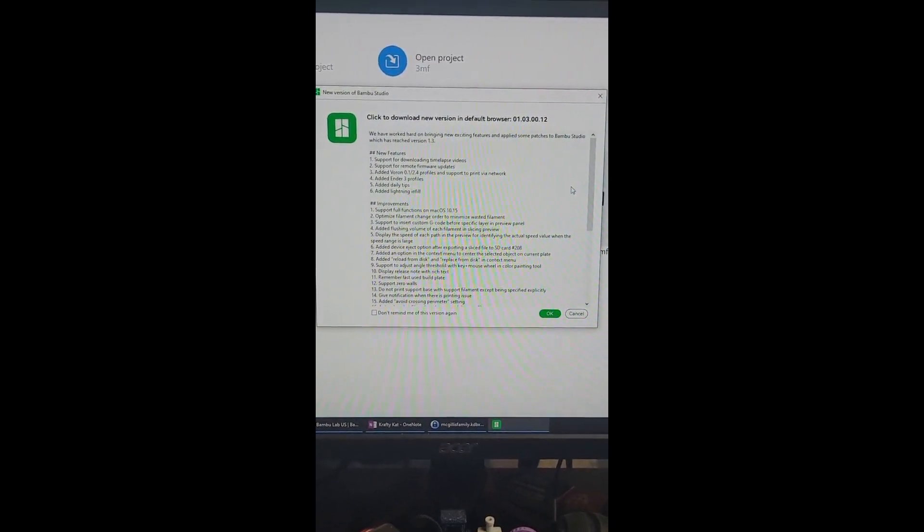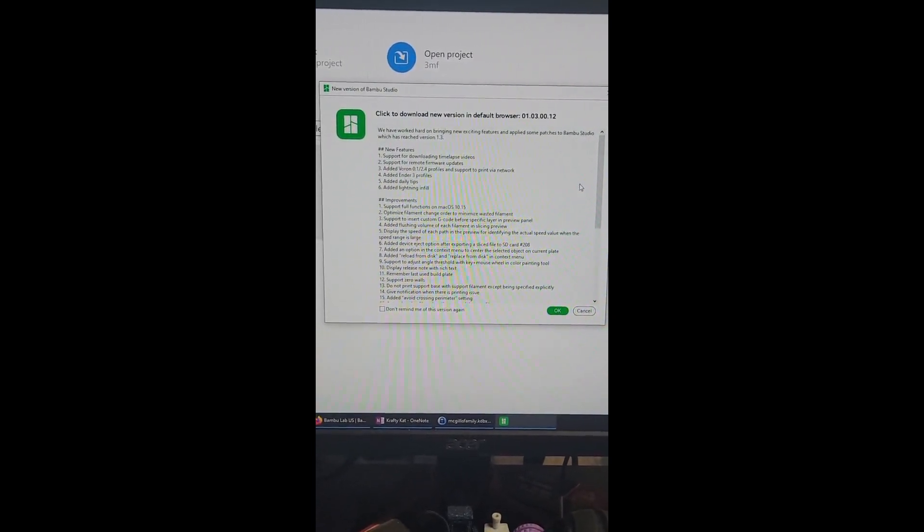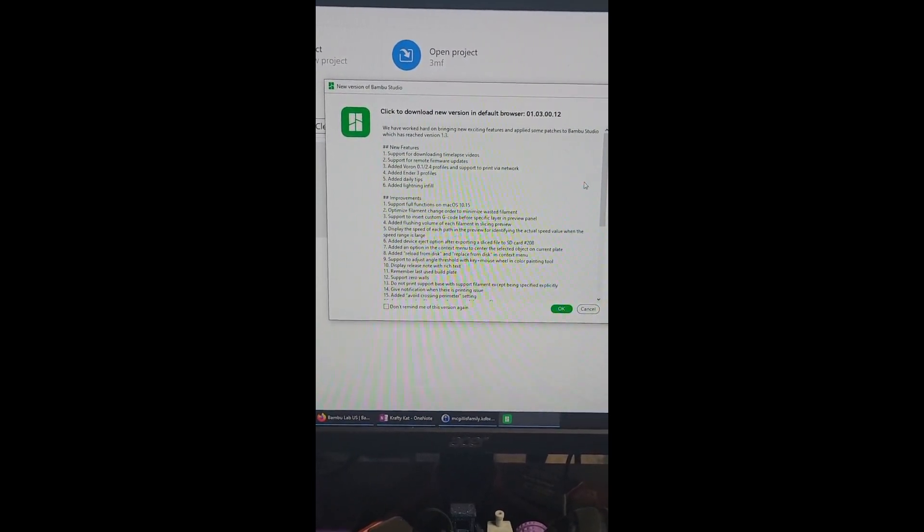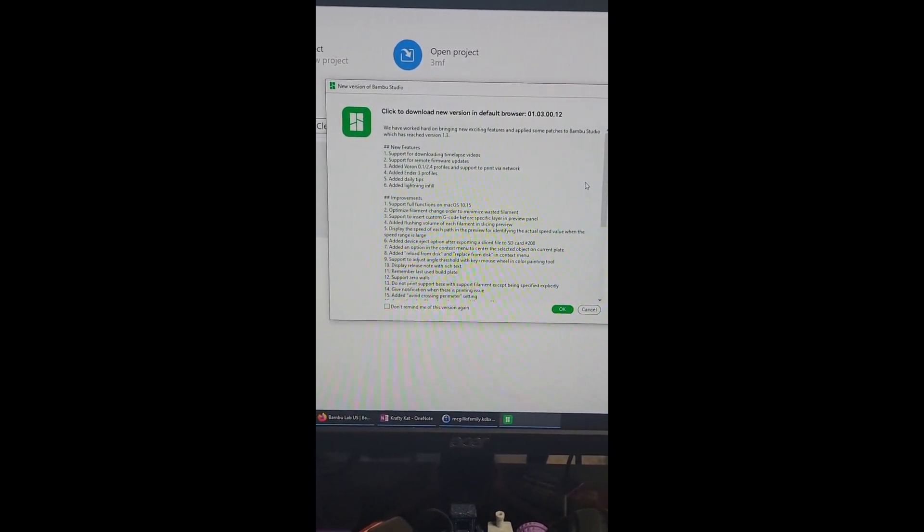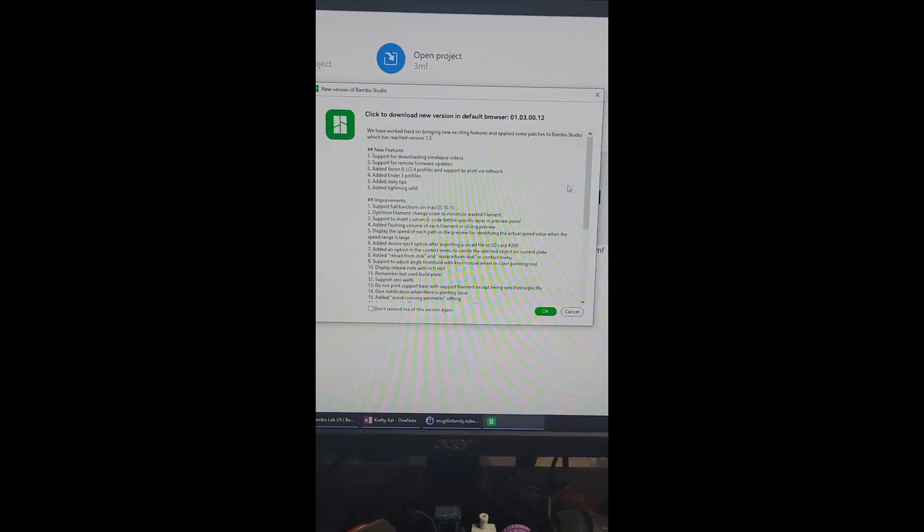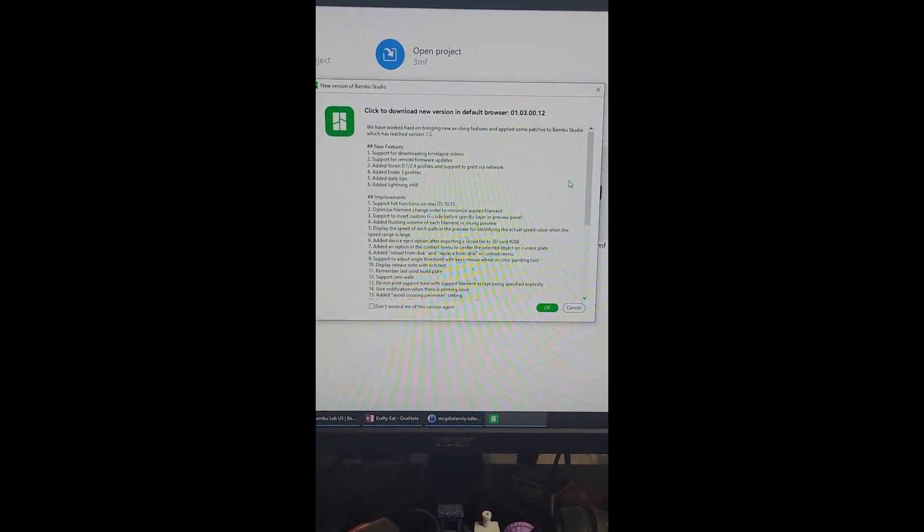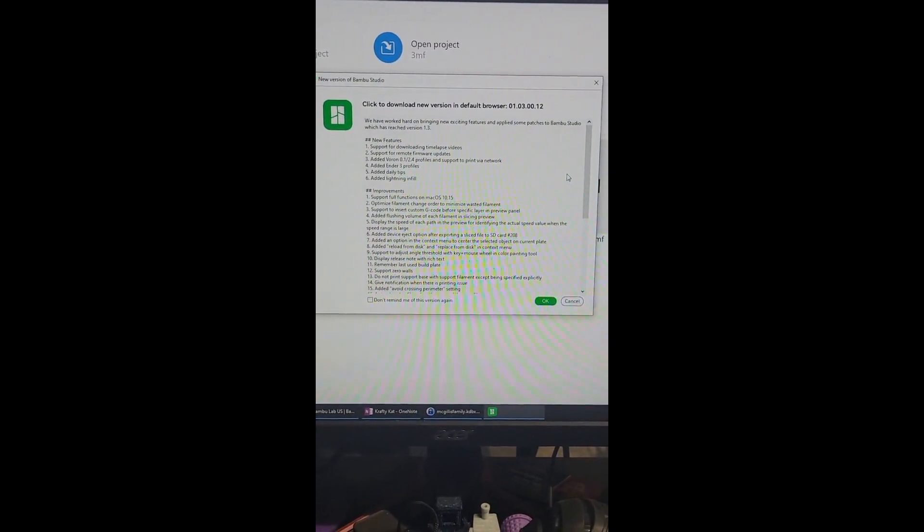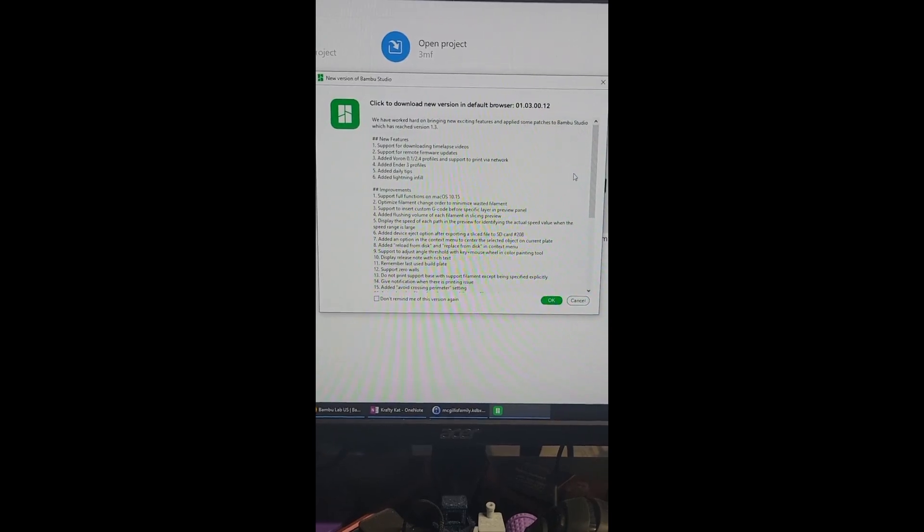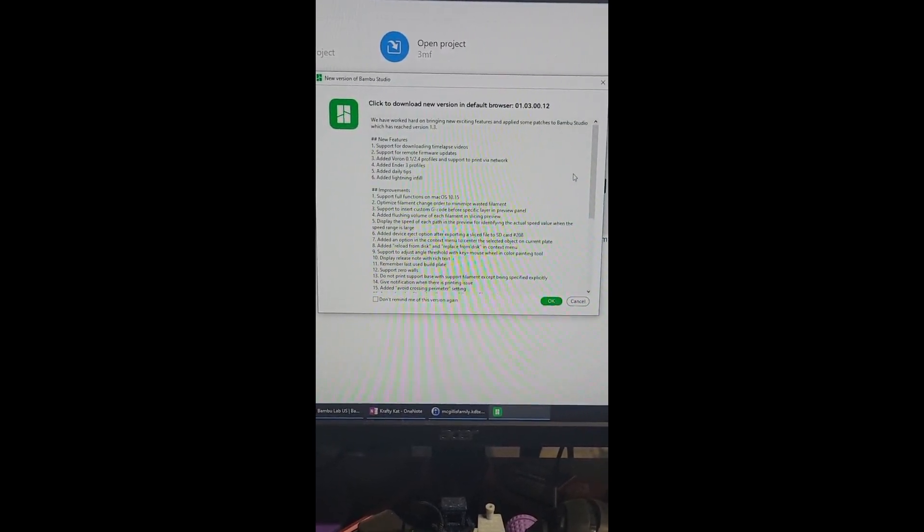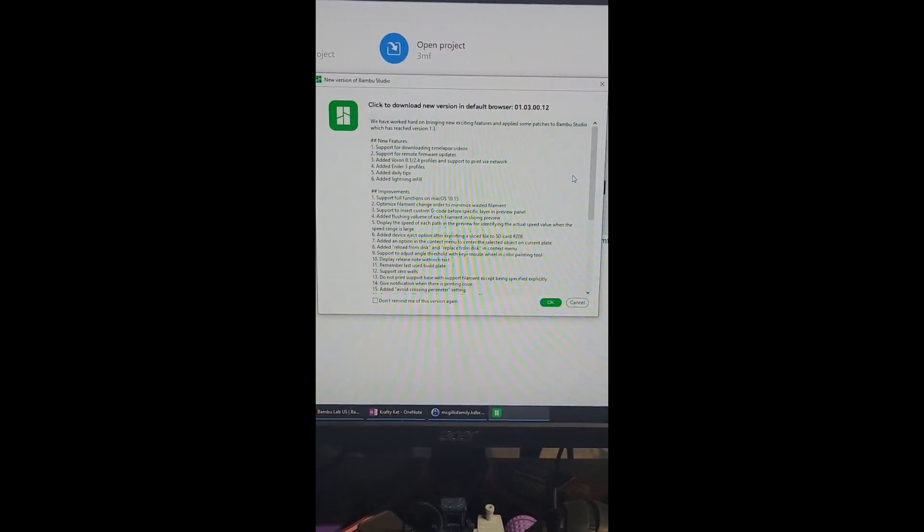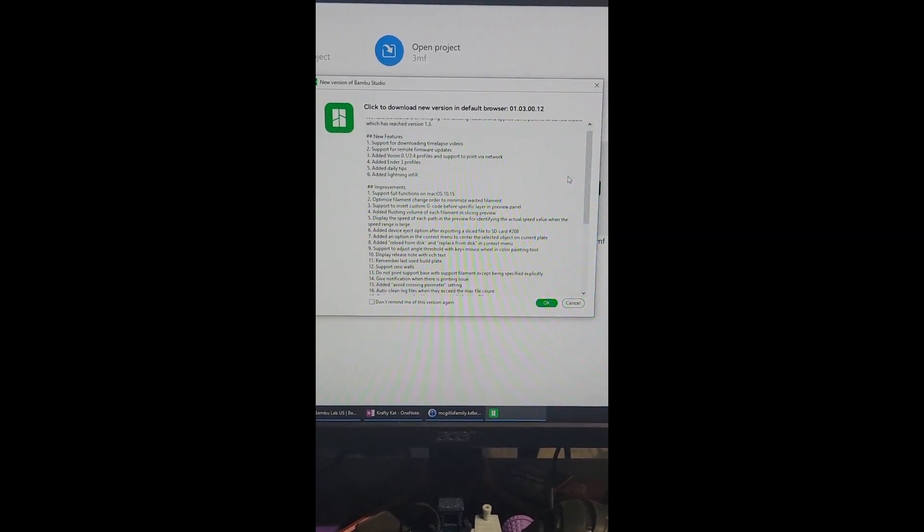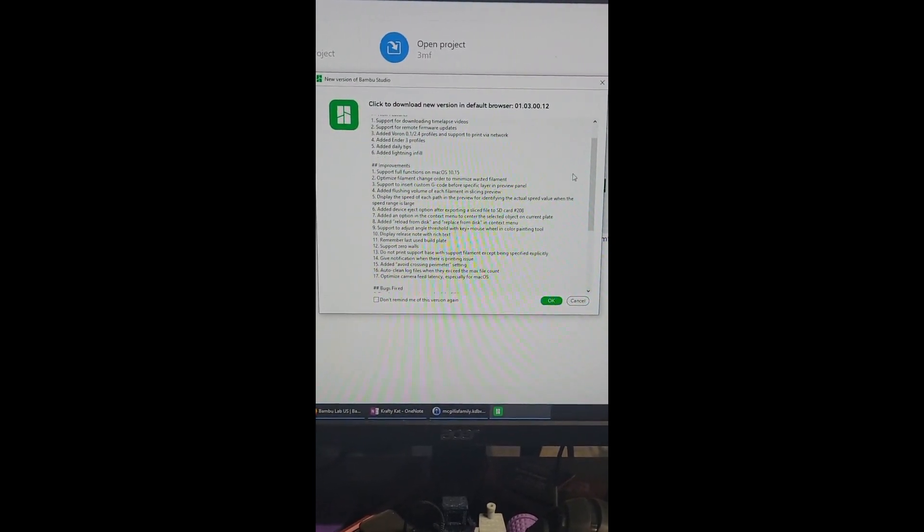New version 1.03.0012. I don't exactly know what I'm at now. I'm gonna assume the latest. There's too many different updates and stuff to actually read off here, but I can link them in the description below. So there's new features.